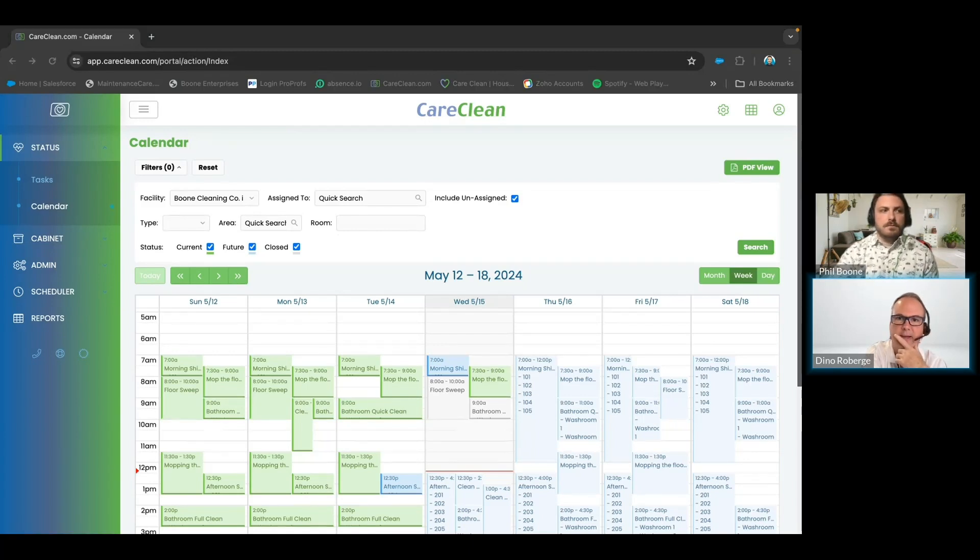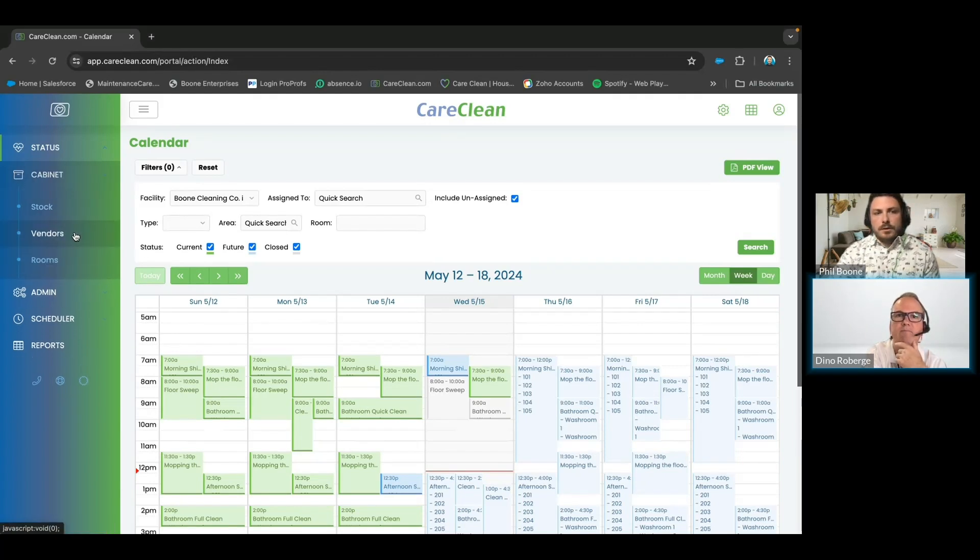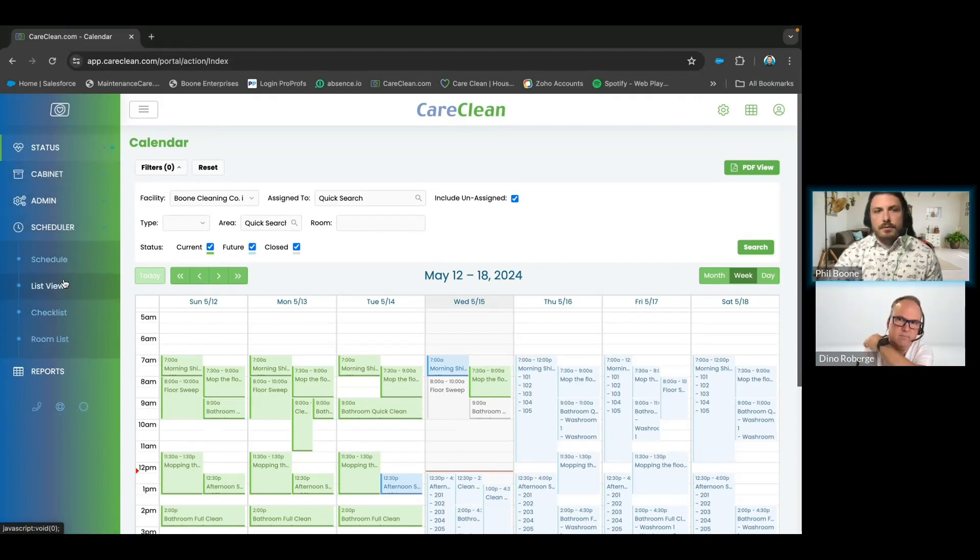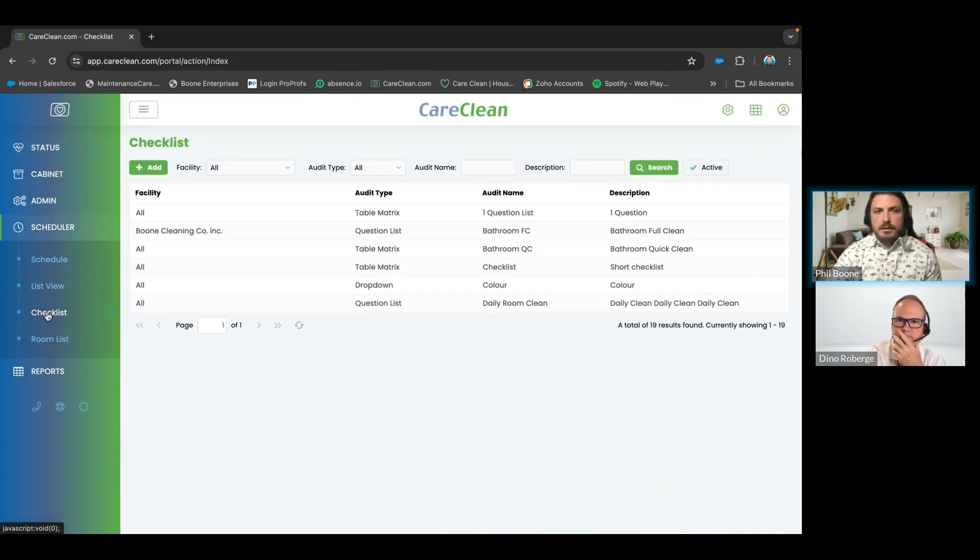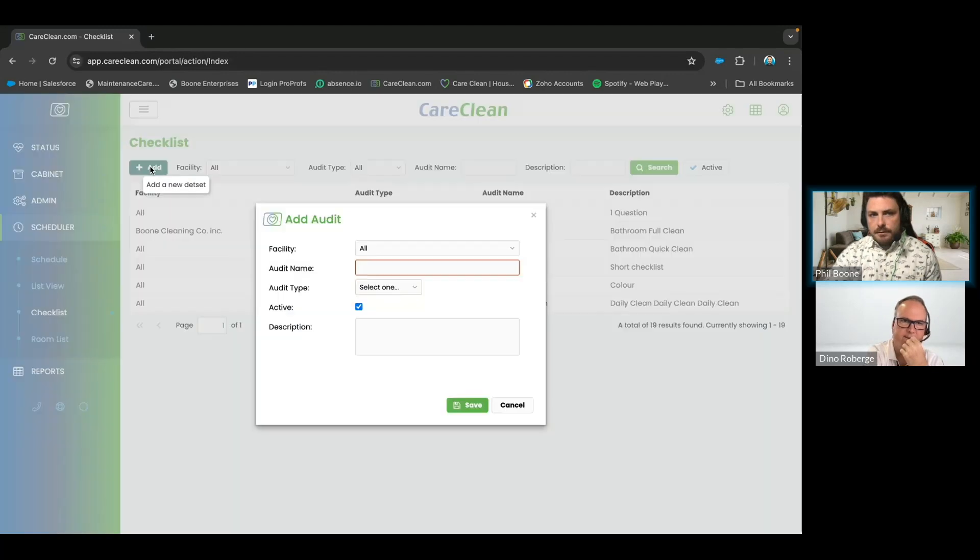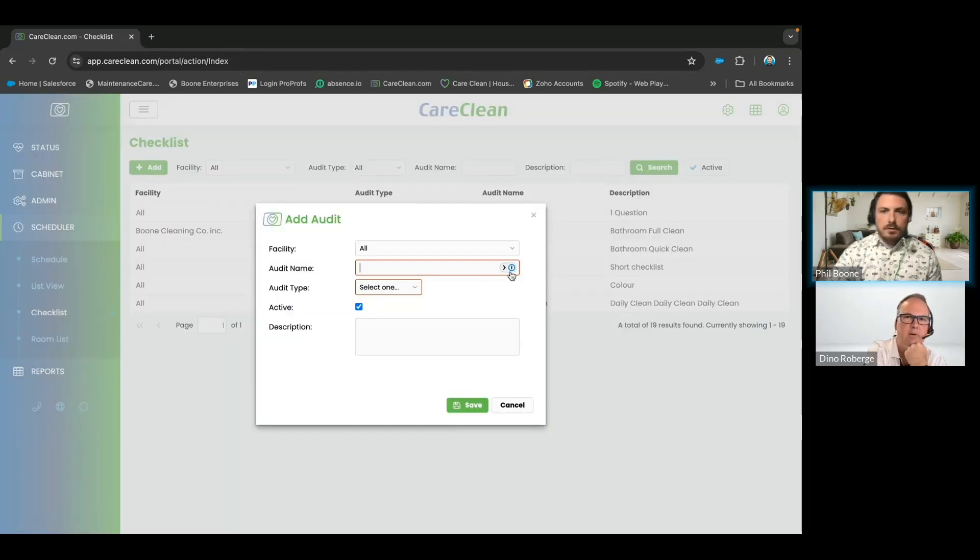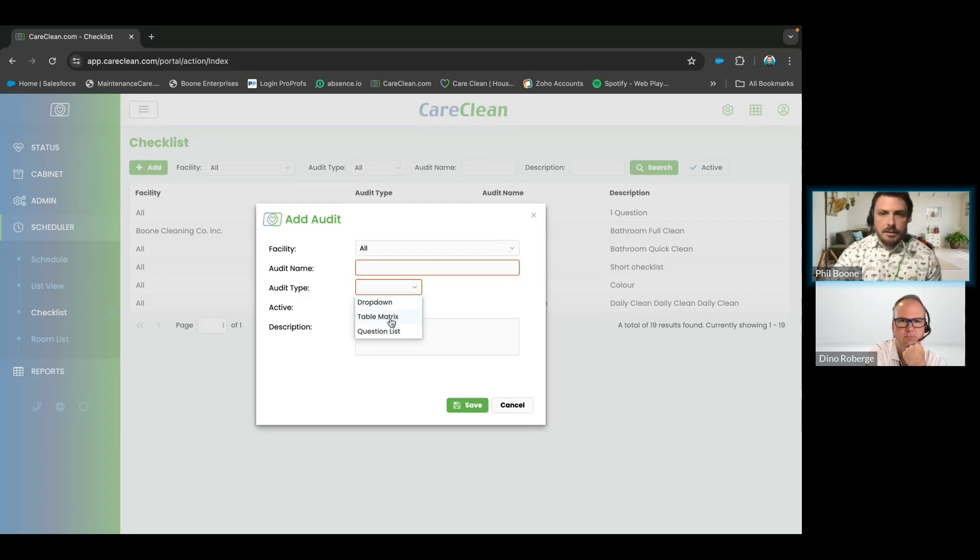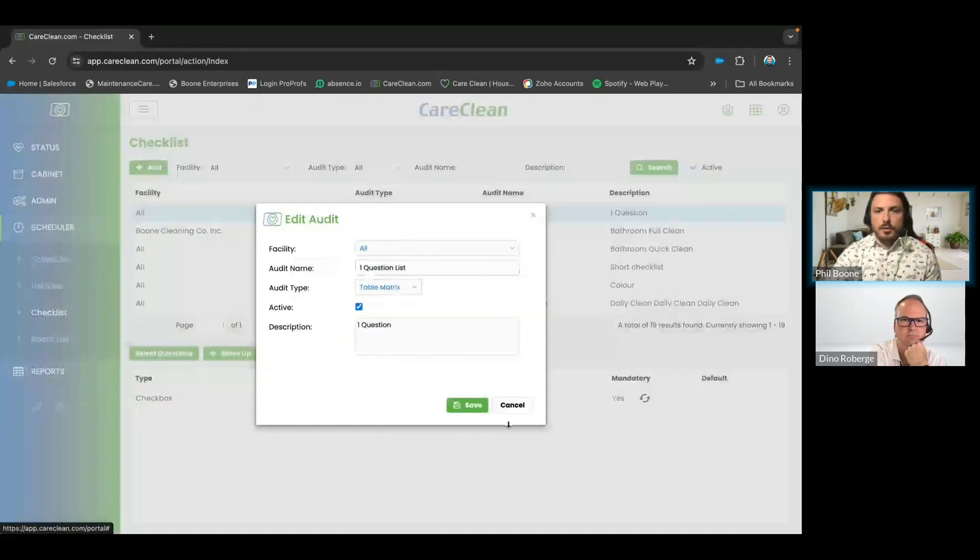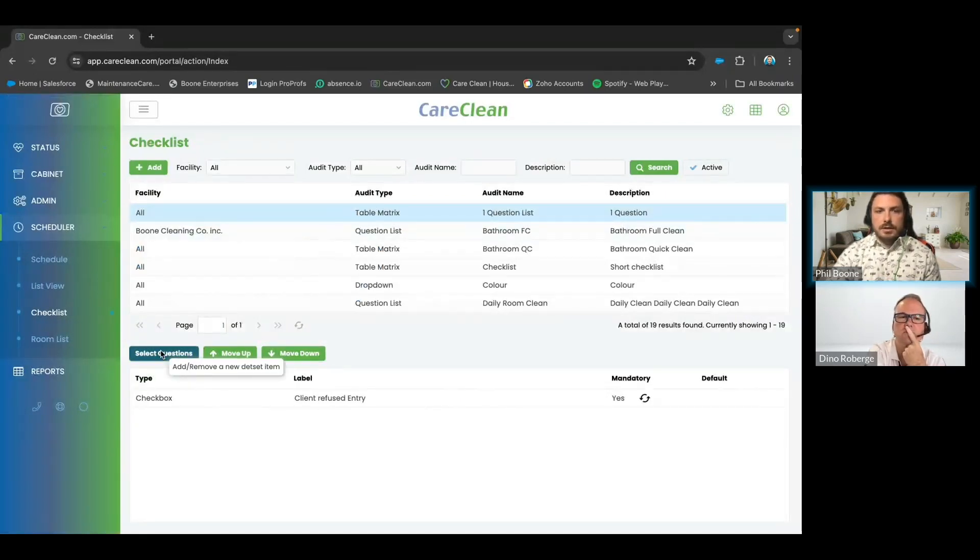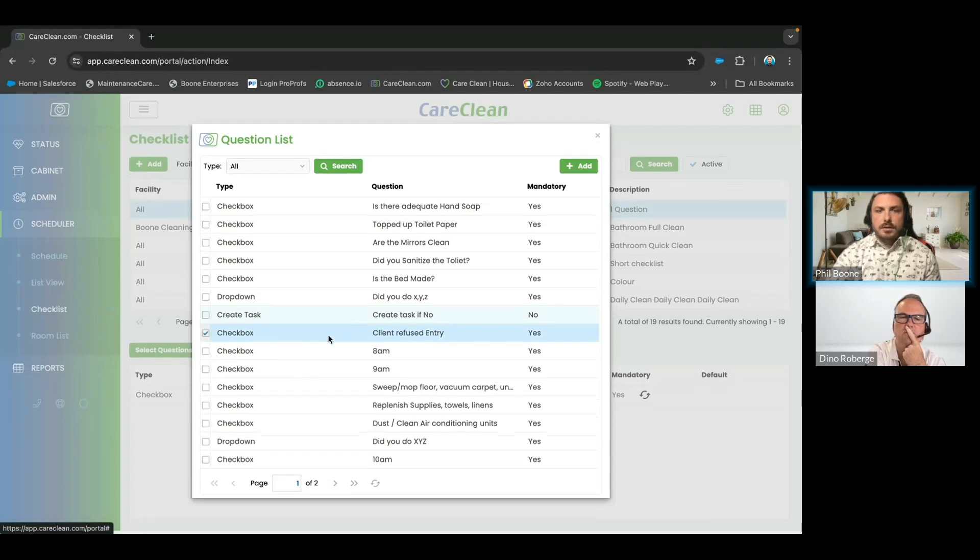Question: How are the questions added to the tasks? Your questions are added through your checklists on the left-hand side. You're able to add in the top left. You then get to pick what the name of that item is, what type of dropdown it is. I typically go with the table matrix. Then once it's created underneath, you're able to actually select the questions and add questions.